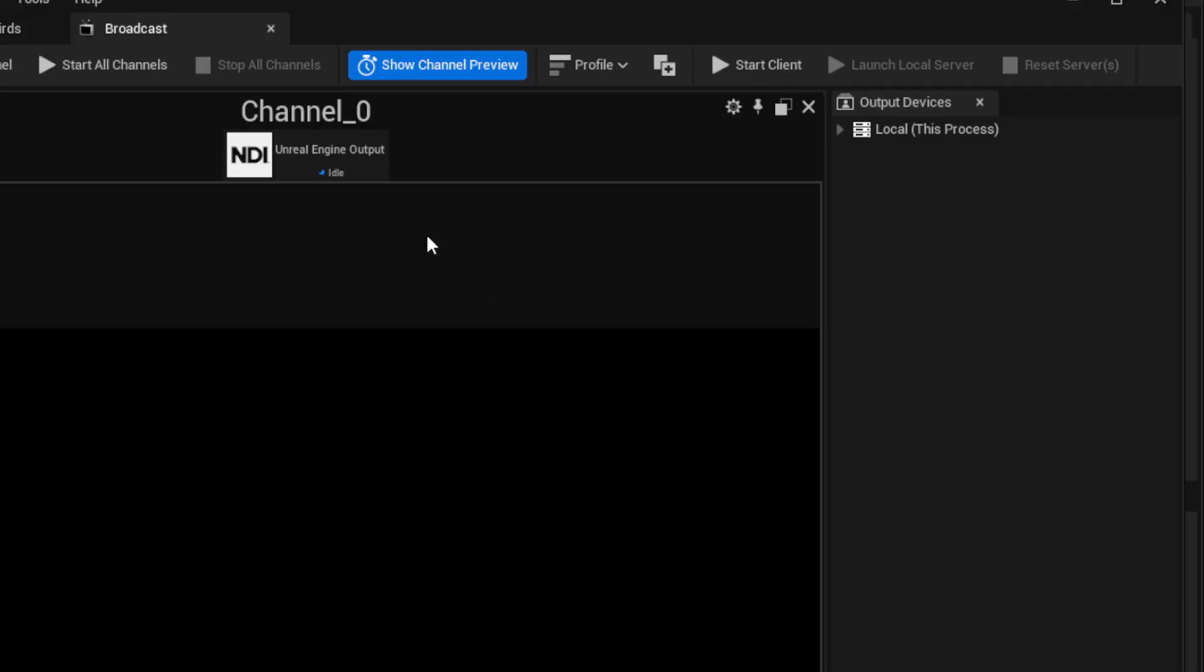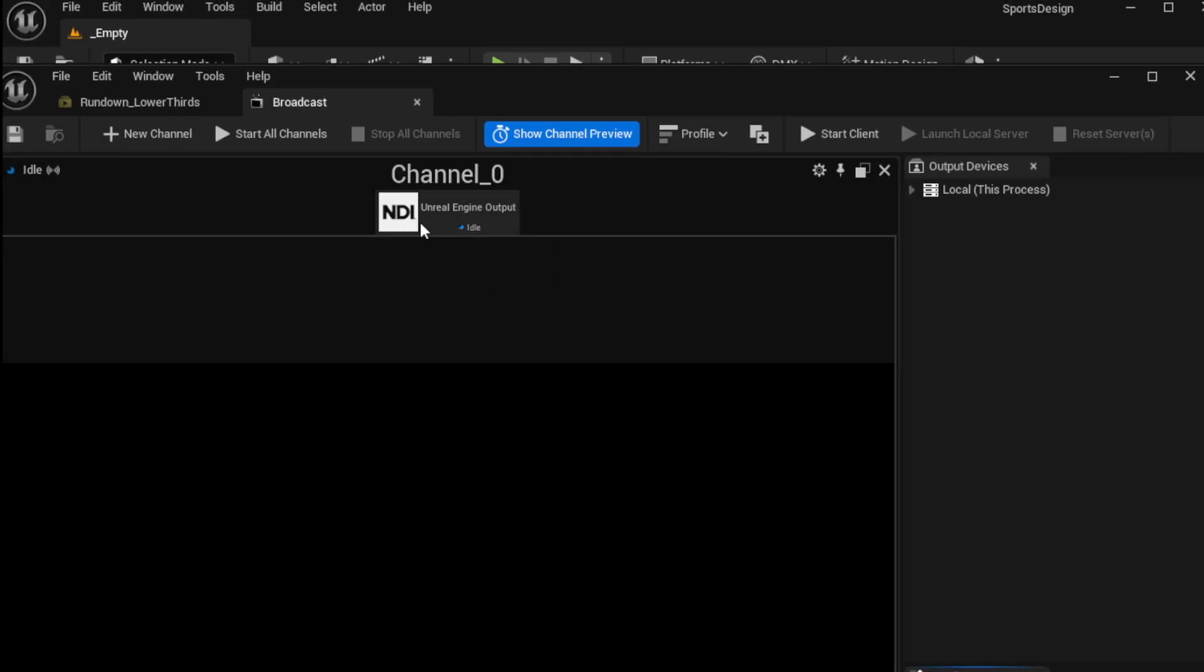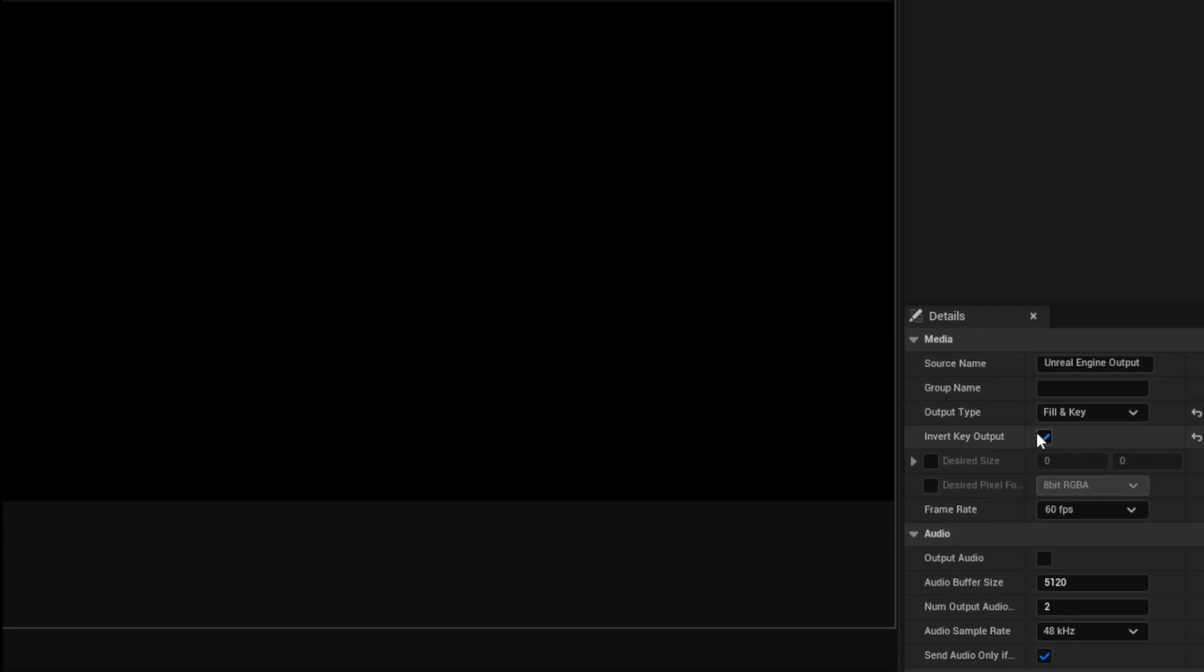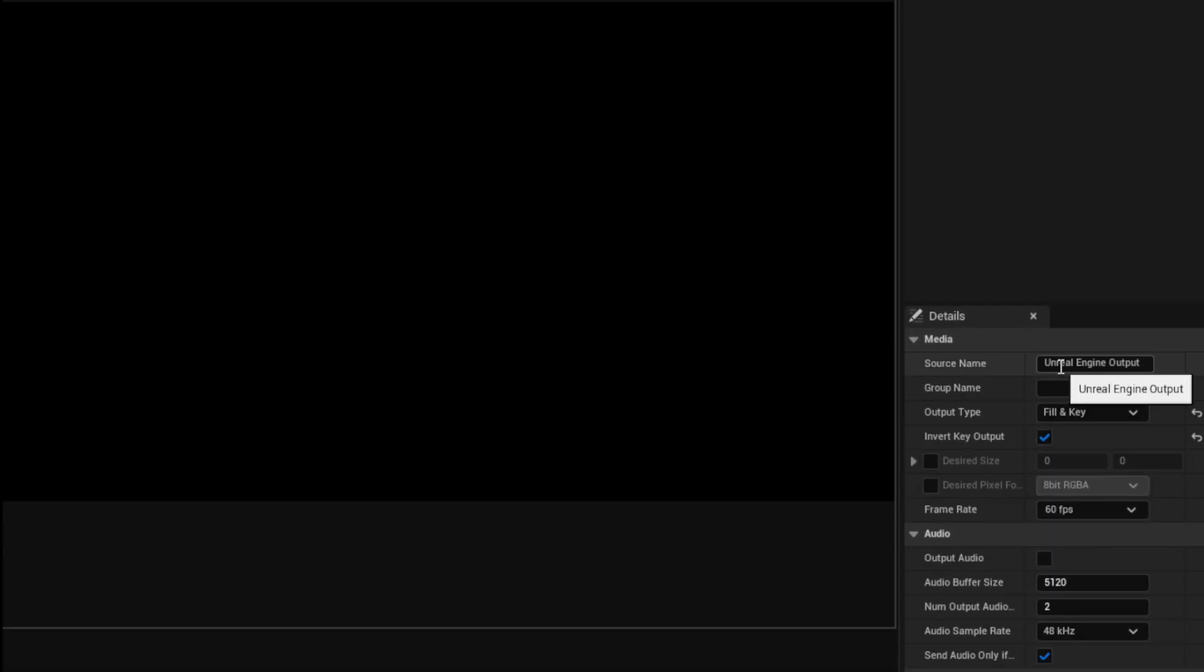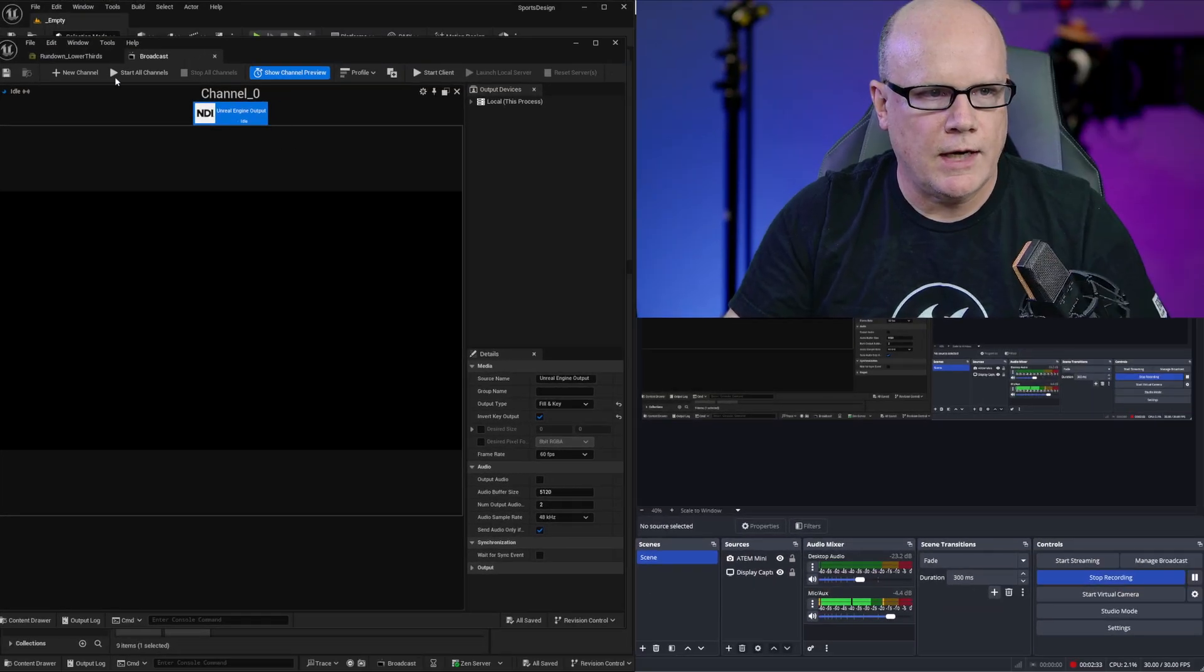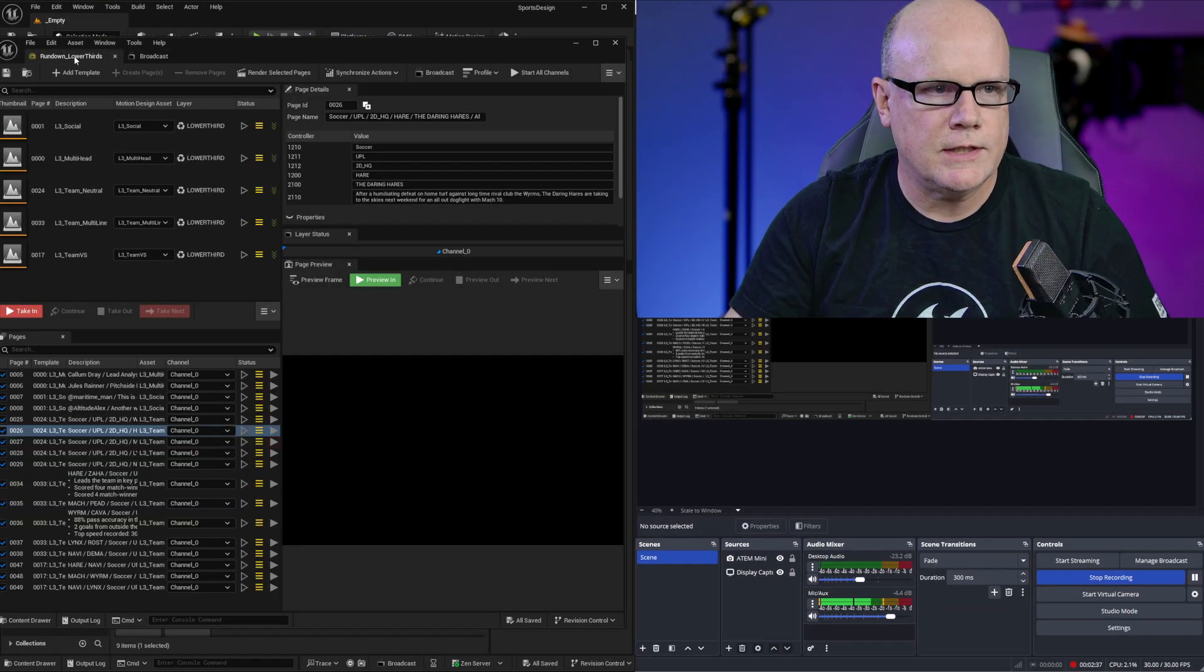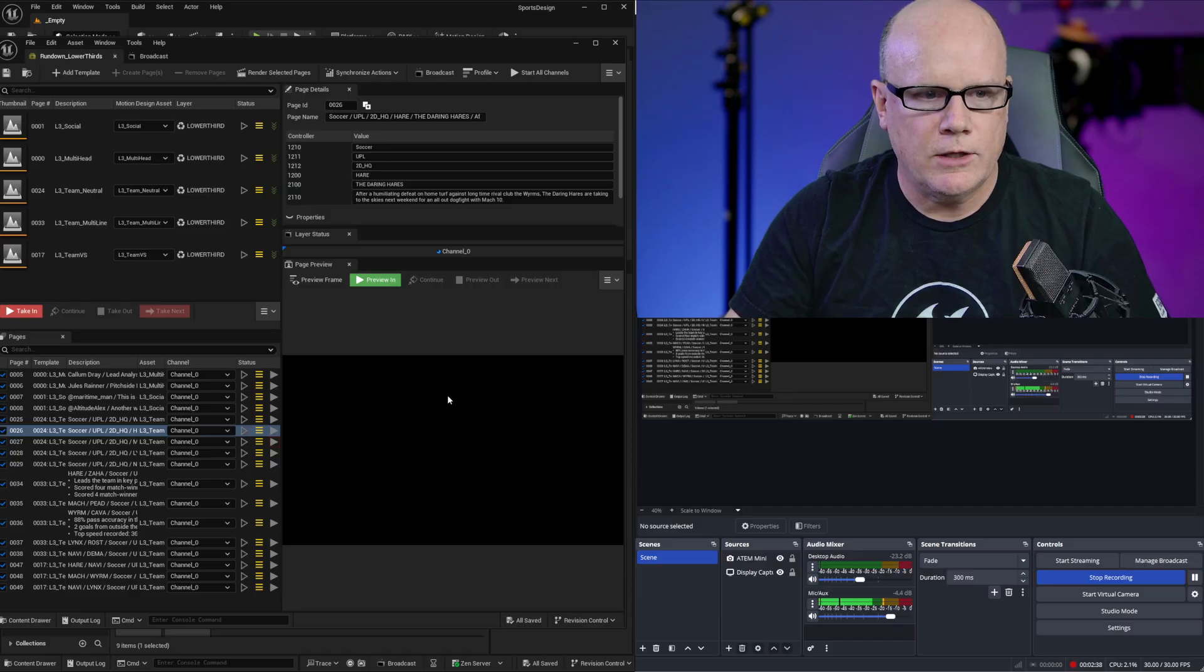Now with broadcast open we can see that we have channel 0 and it's configured to send over NDI. The NDI if I select that is going to have a source name of Unreal Engine output so that is what's configured. I can click start all channels here or if I know that this is already set up...